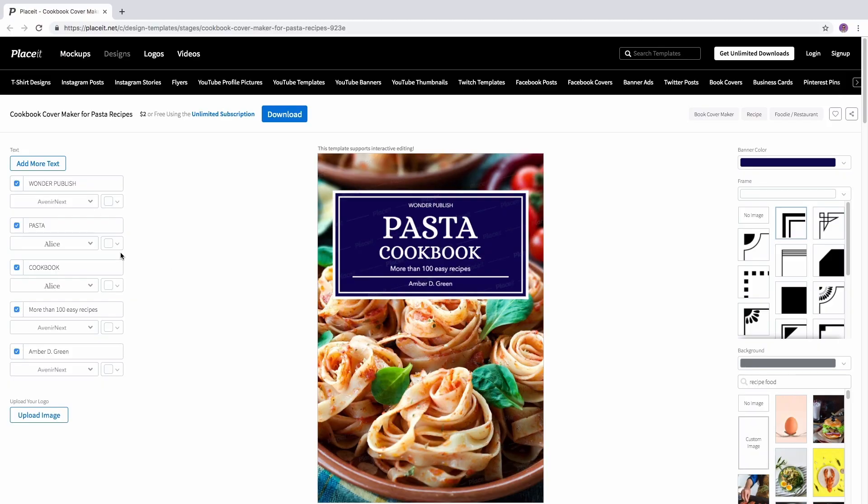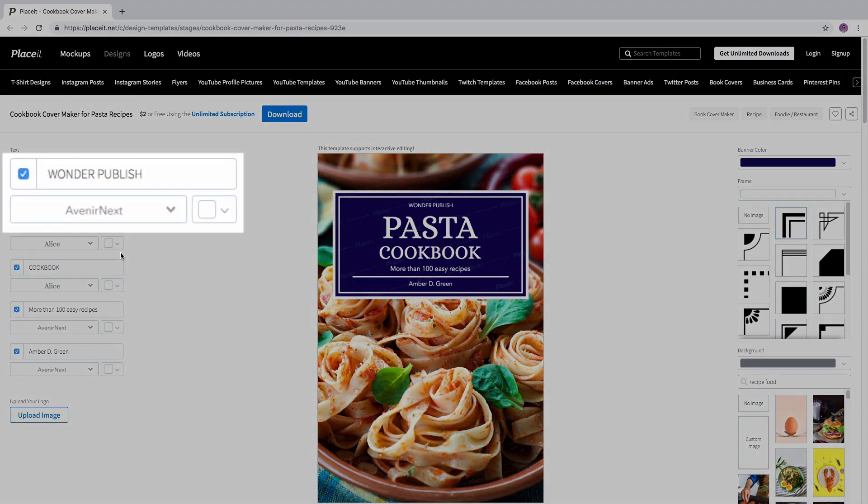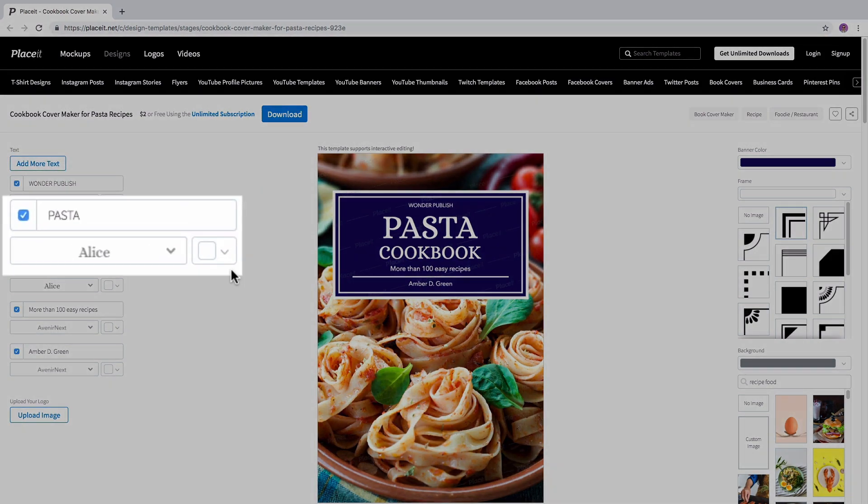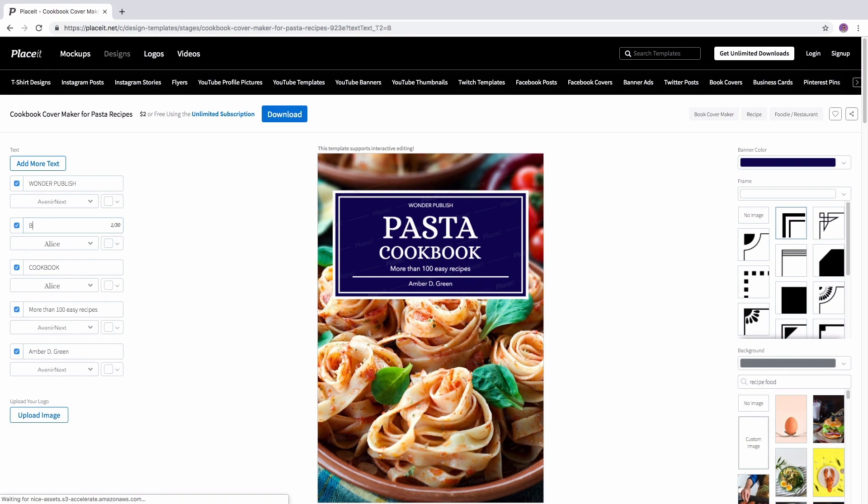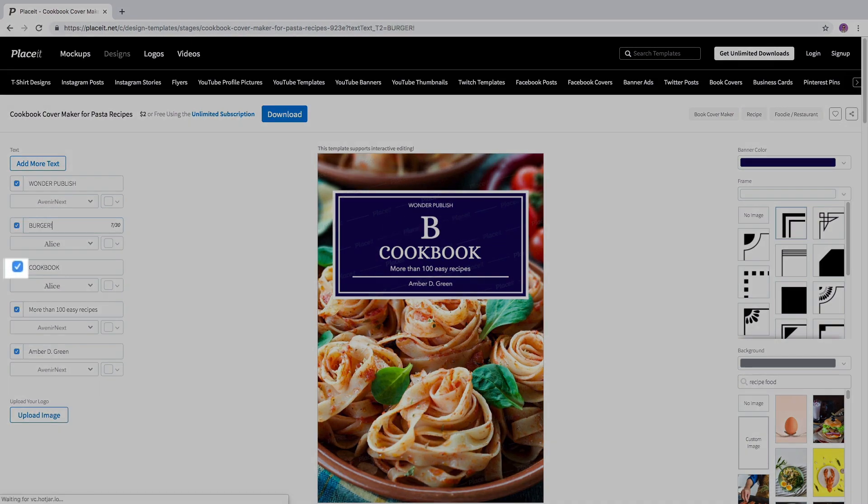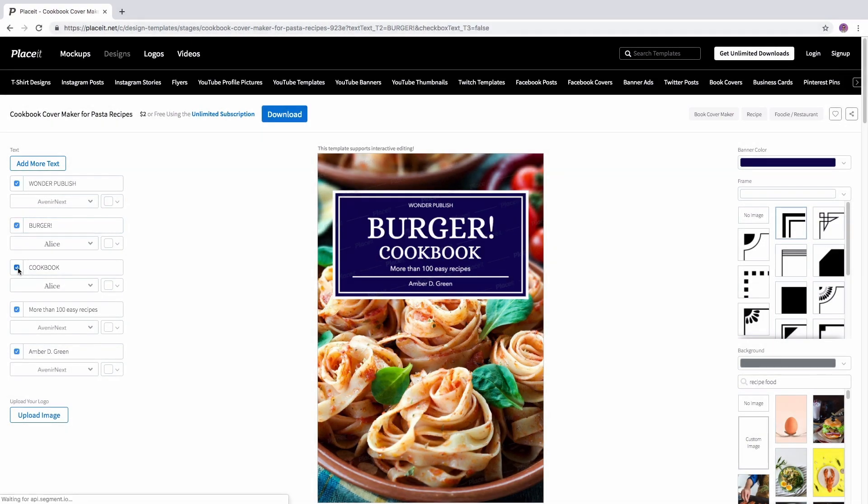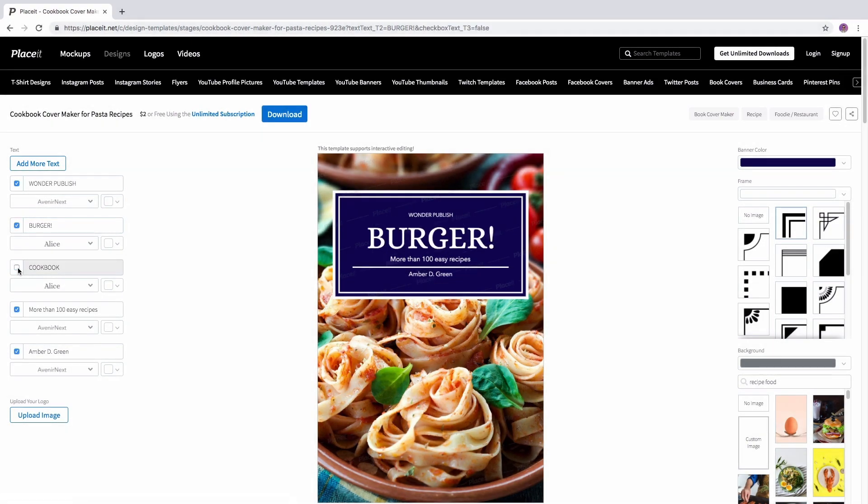On the left-hand side, we're going to find the options for your text. Use each text box to write down your book info. The little checkmark next to the line allows you to get rid of that line if you don't want it.